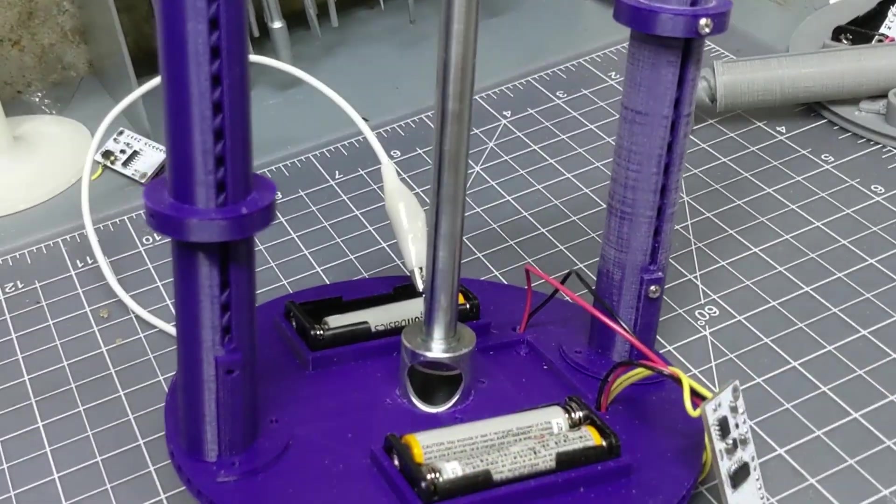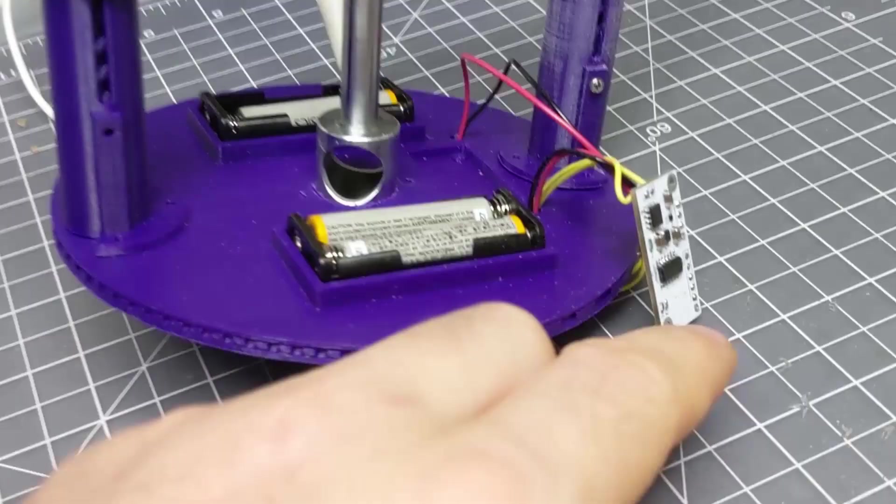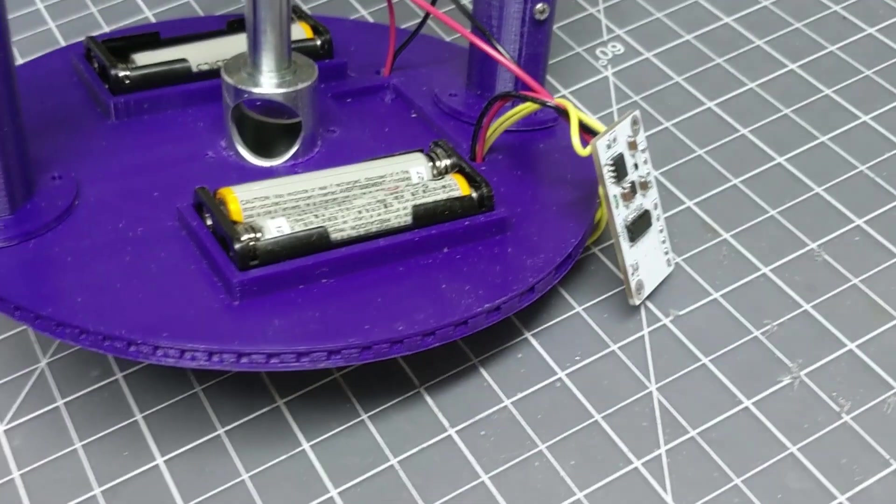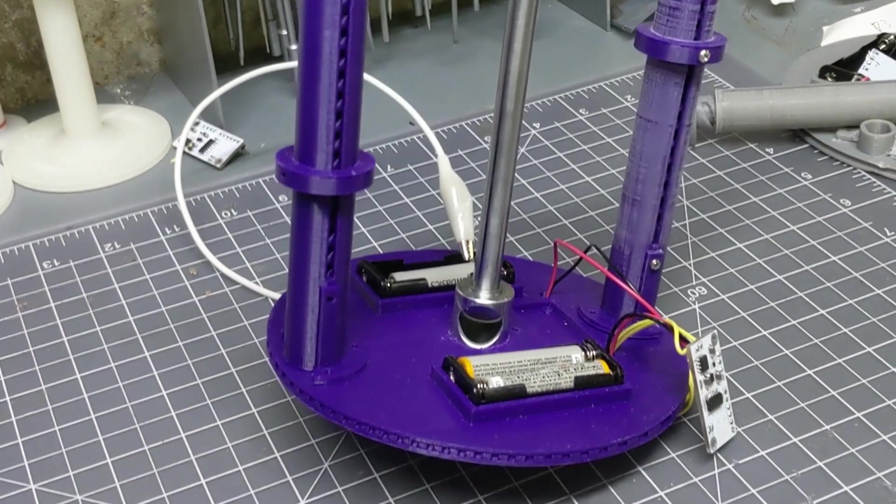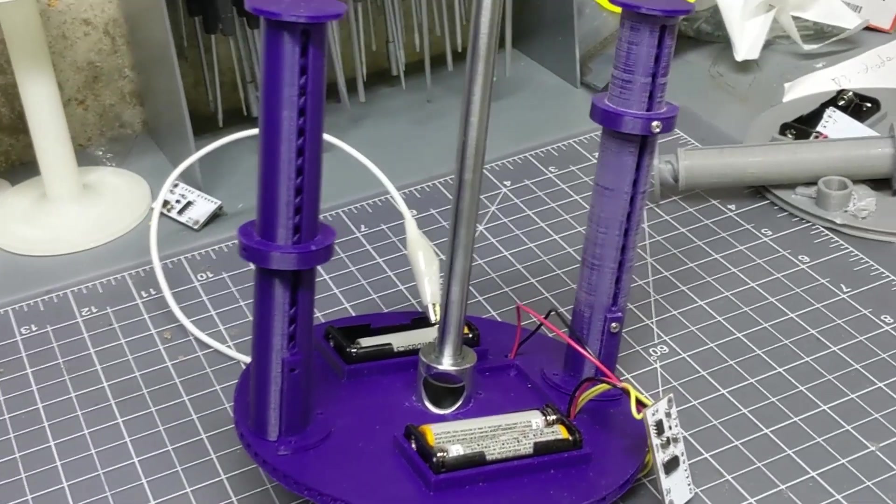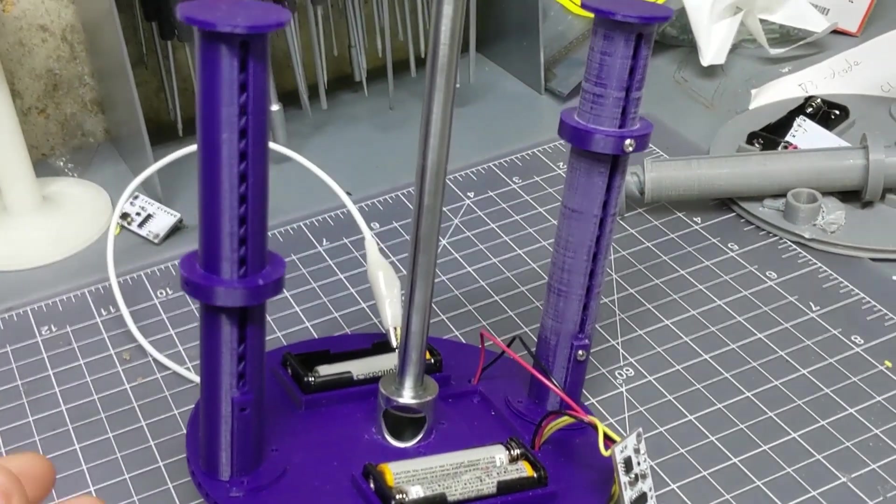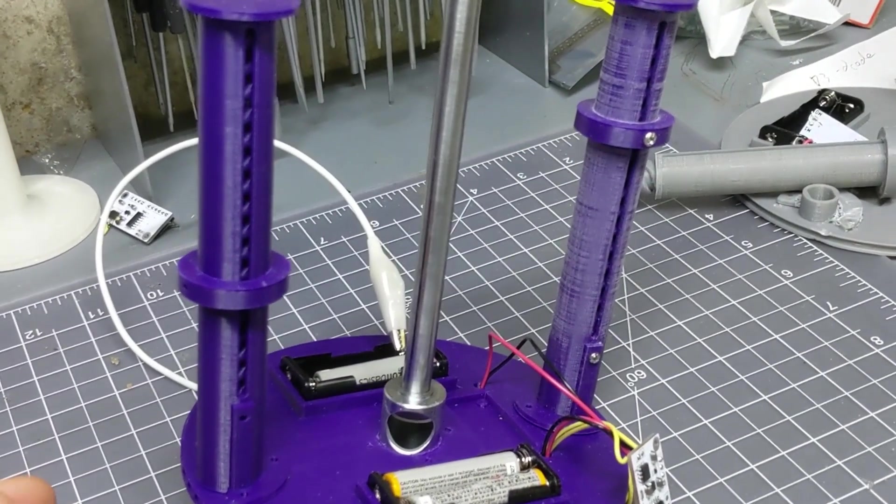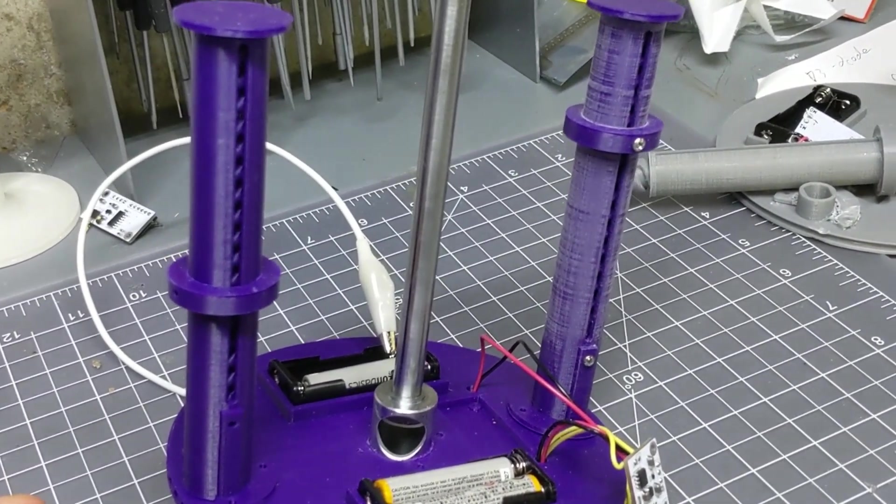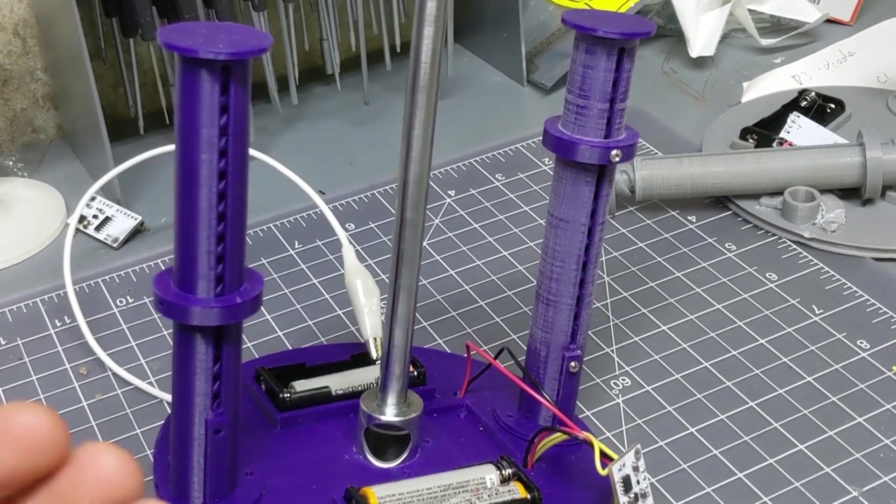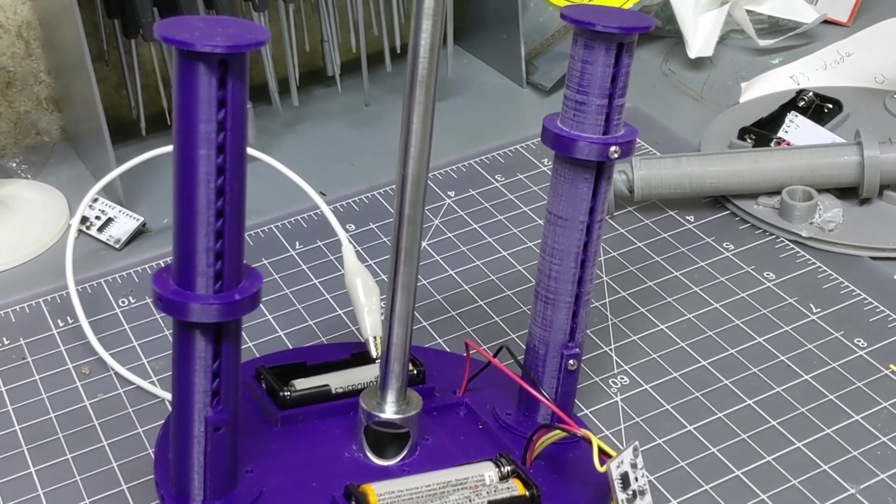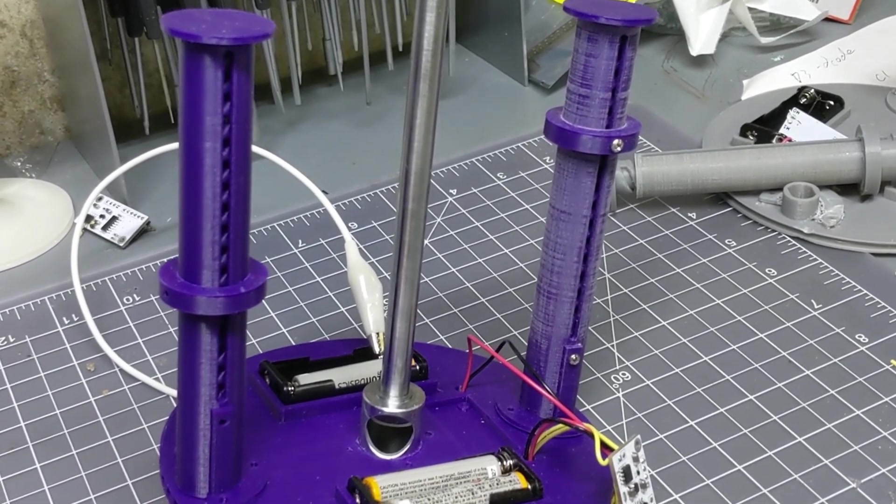All of that's controllable because I'm using this programmed microcontroller here to control the speeds and the delays and everything. So you've got a lot more flexibility with this than you would with a purely geared mechanical system.